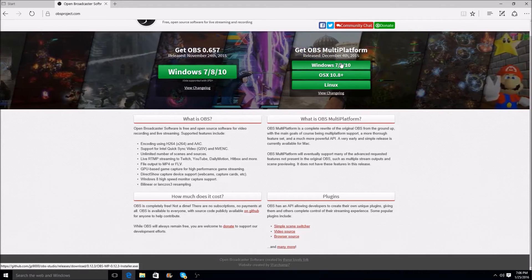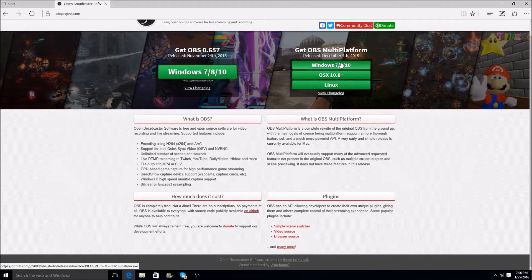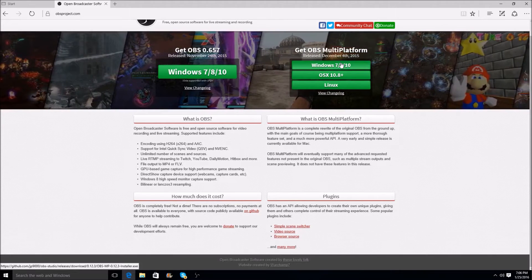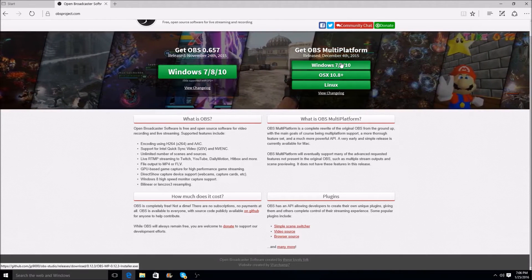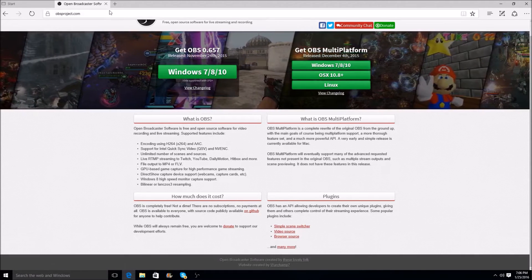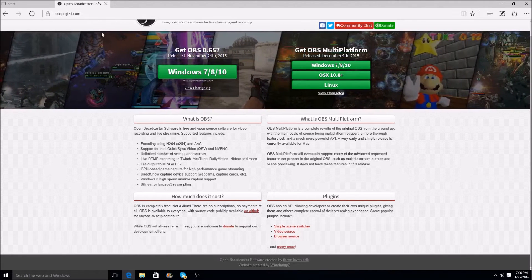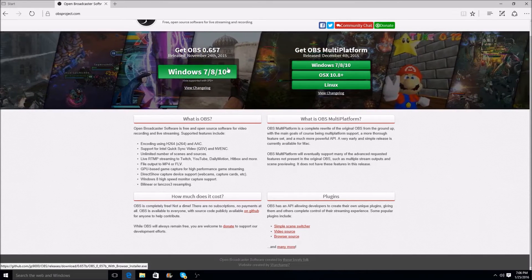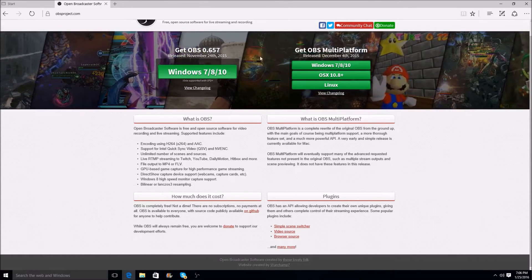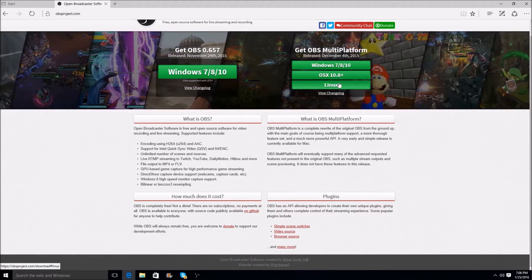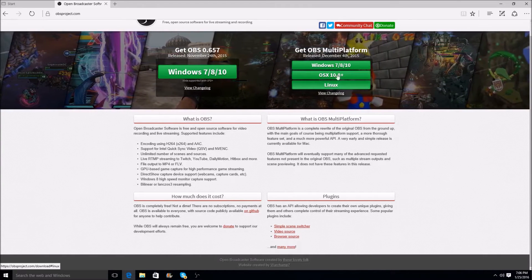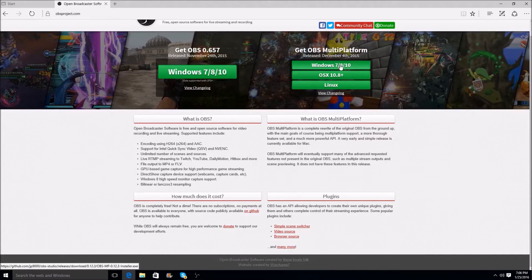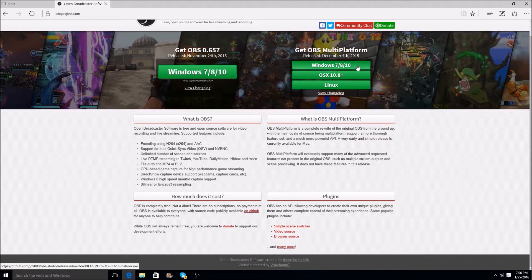Now, all these settings are going to be different for different people, but this is what I use, this is how you install it, this is how you get everything going. So first thing you're going to do is you're going to go to the OBSproject.com website, and depending on what you have, if you have Windows 7, 8, or 10, you can download here. If you have the OSX 10.8+ or Linux, you can download all of them here, but you have to have these versions in order to download it.